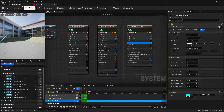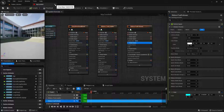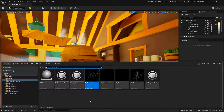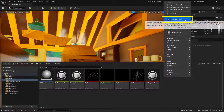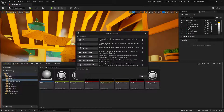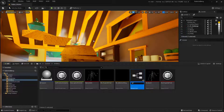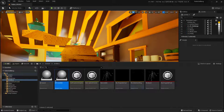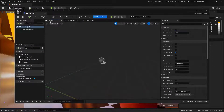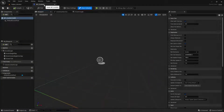That completes the particle setup. Now we need to create the actor that will live in the world and spawn all of these particles. Close down the confetti particle by clicking the little X. To create the blueprint actor, go back into the content drawer, right click in the same location, and choose Blueprint Class. In the pop-up, click on Actor — that's what we want to create. Give it a name: I'll call this BP Confetti. Once it's created, double click on it to open it up, and dock the window at the top.